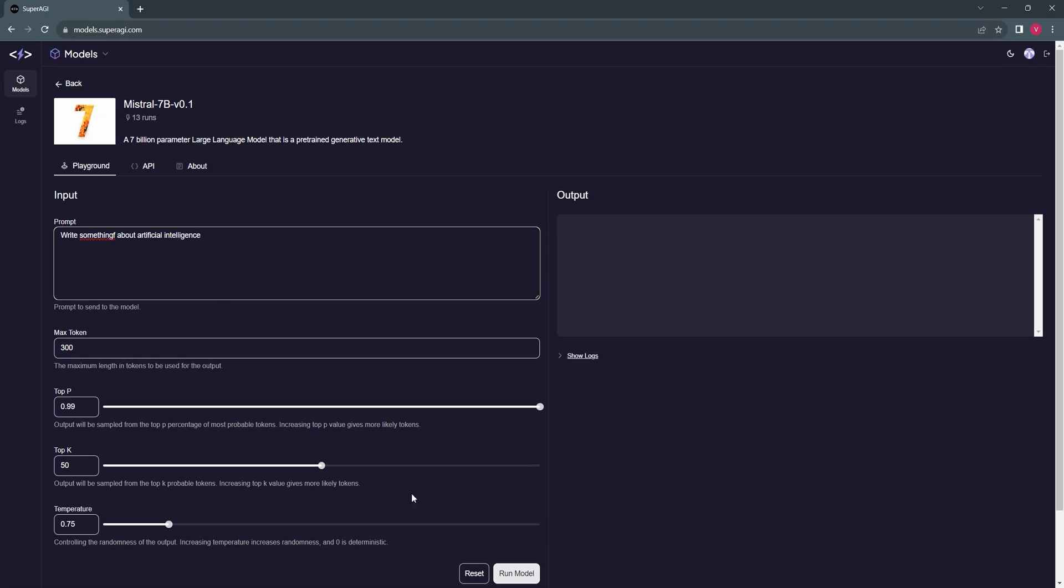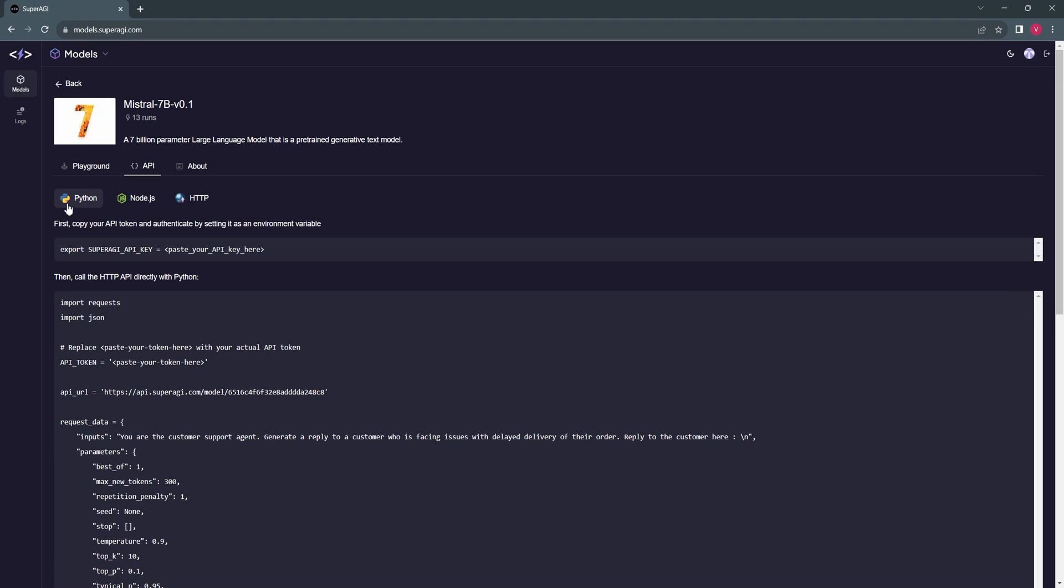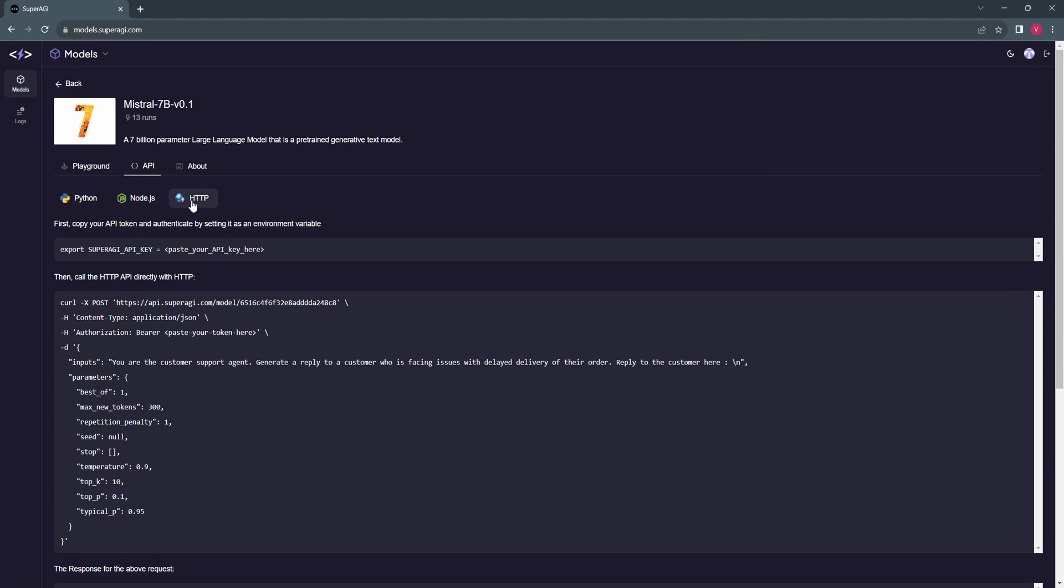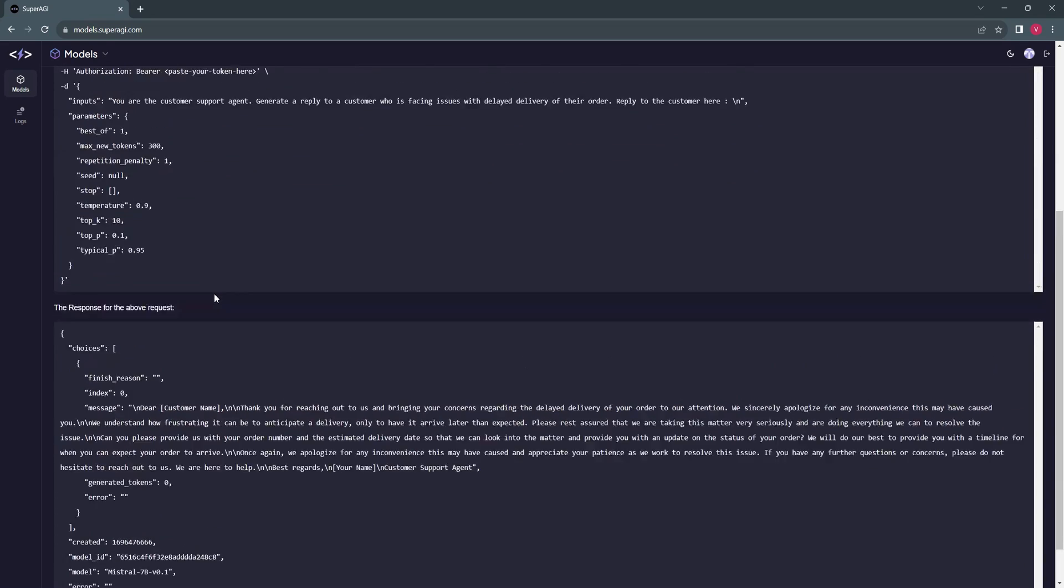Apart from the playground, we also have an API section that provides inference endpoints for Python, Node.js, and HTTP. You can follow the steps shown here to get started immediately.